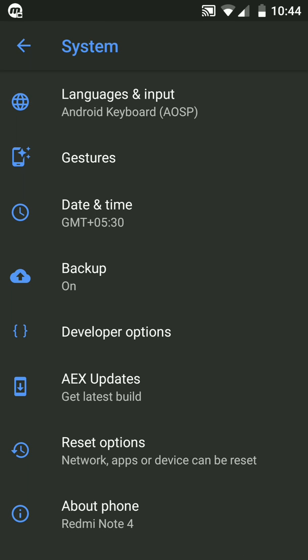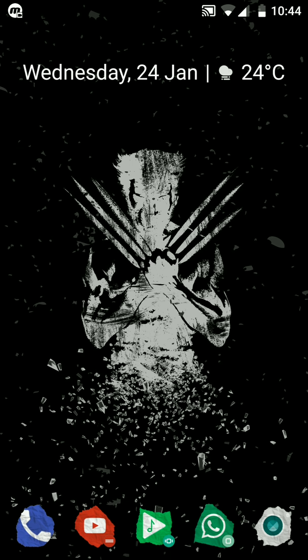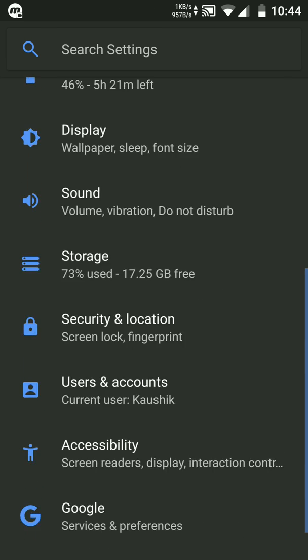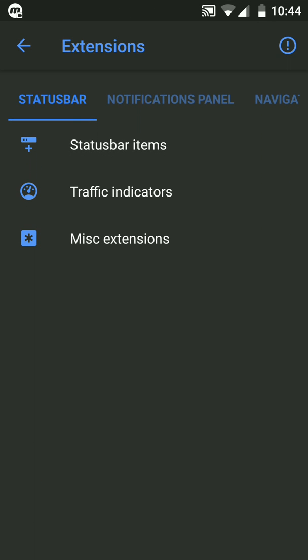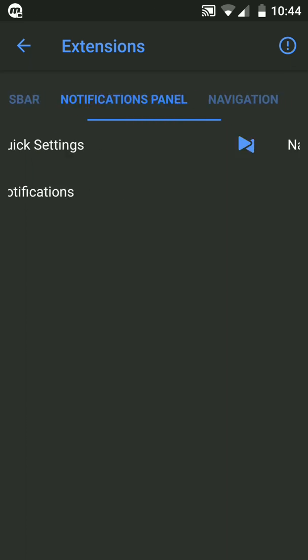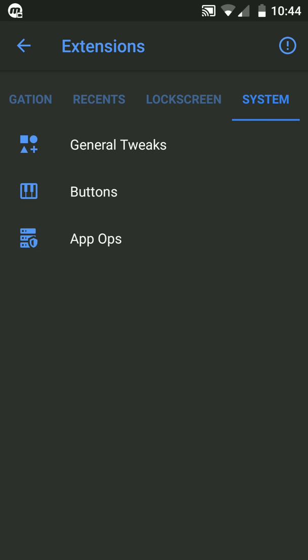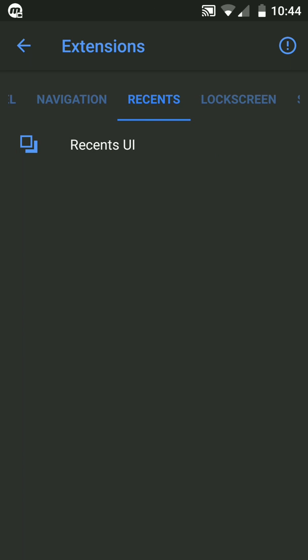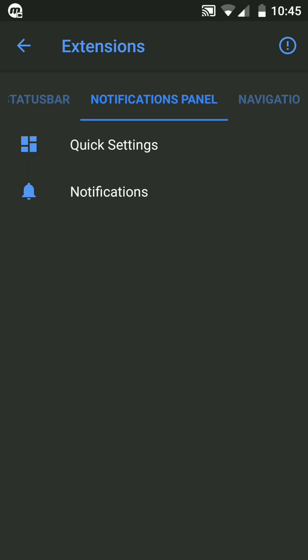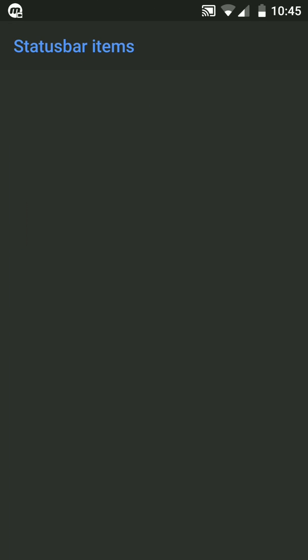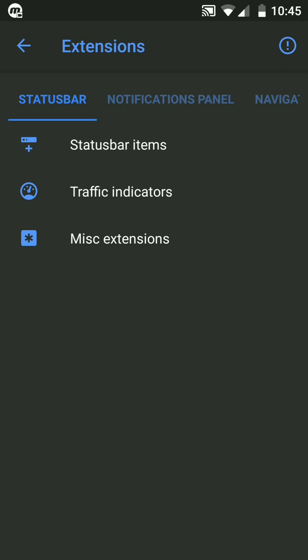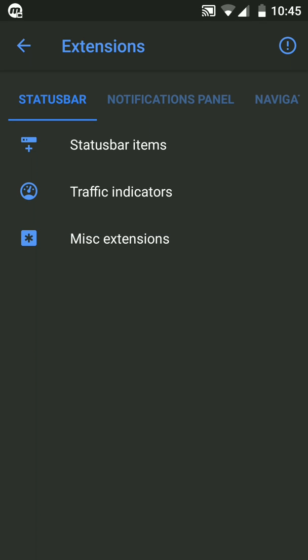I will show how to install this ROM at the end of this video. Now let's get to the customization part that this ROM provides. Moving on to the Extensions, there is status bar, notification panel, navigation, lock screen, and system. It does not provide as much customization as some ROMs would, but it provides a decent amount of customization as a normal user would require. The status bar items show what would appear in the status bar. Traffic indicator, yes this is the most important thing for me and for some other users also.